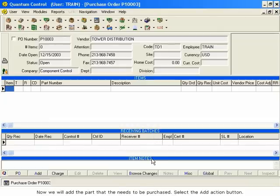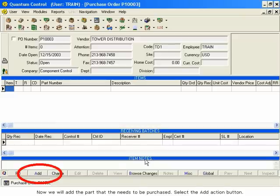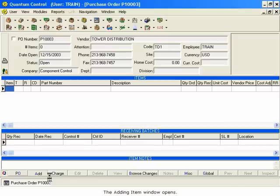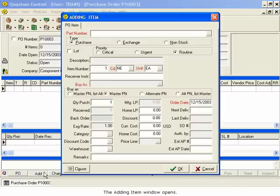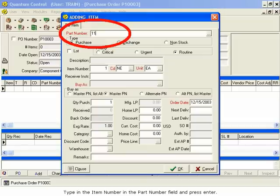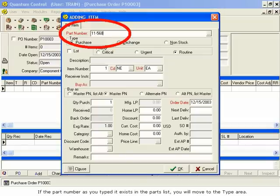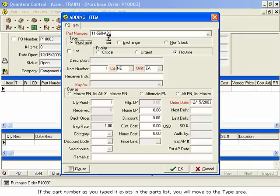Now we will add the part that needs to be purchased. Select the Add action button. The Adding Item window opens. Type in the item number in the Part Number field and press Enter. If the part number as you typed it exists in the part list, you will move to the Type area.